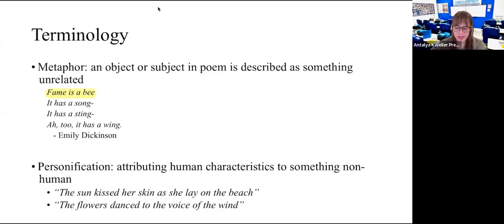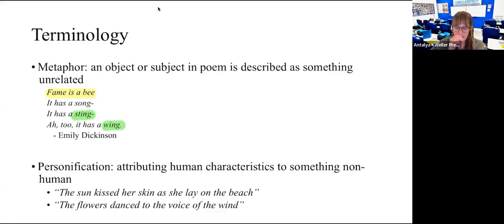So 'fame is a bee, it has a song, it has a sting, it has a wing.' This Emily Dickinson poem even has some rhyme in it — sting and wing.